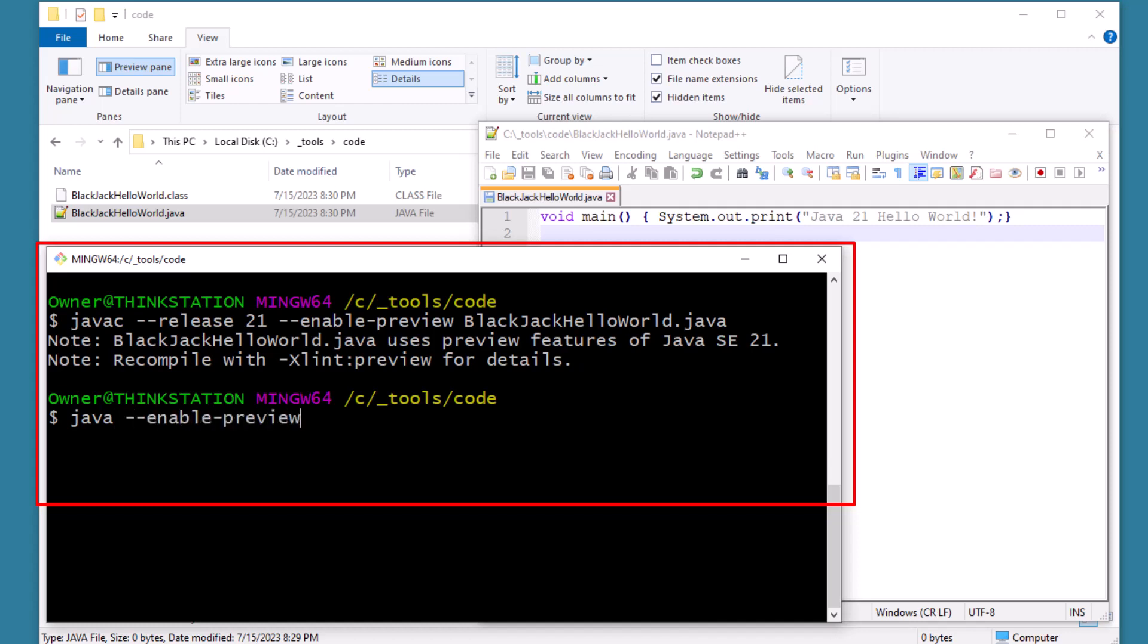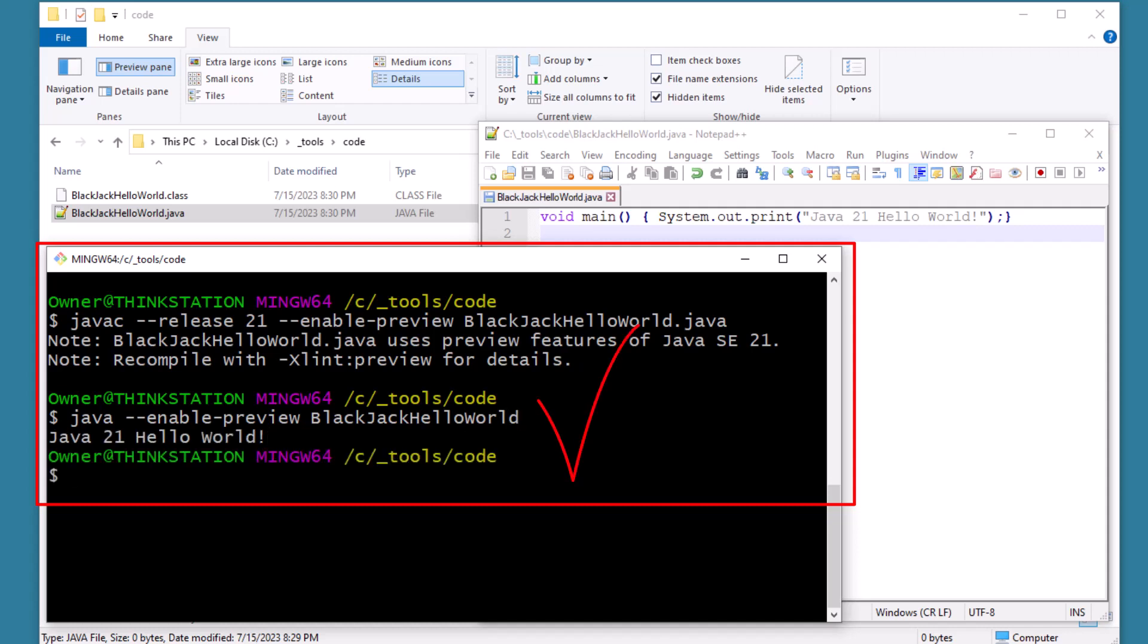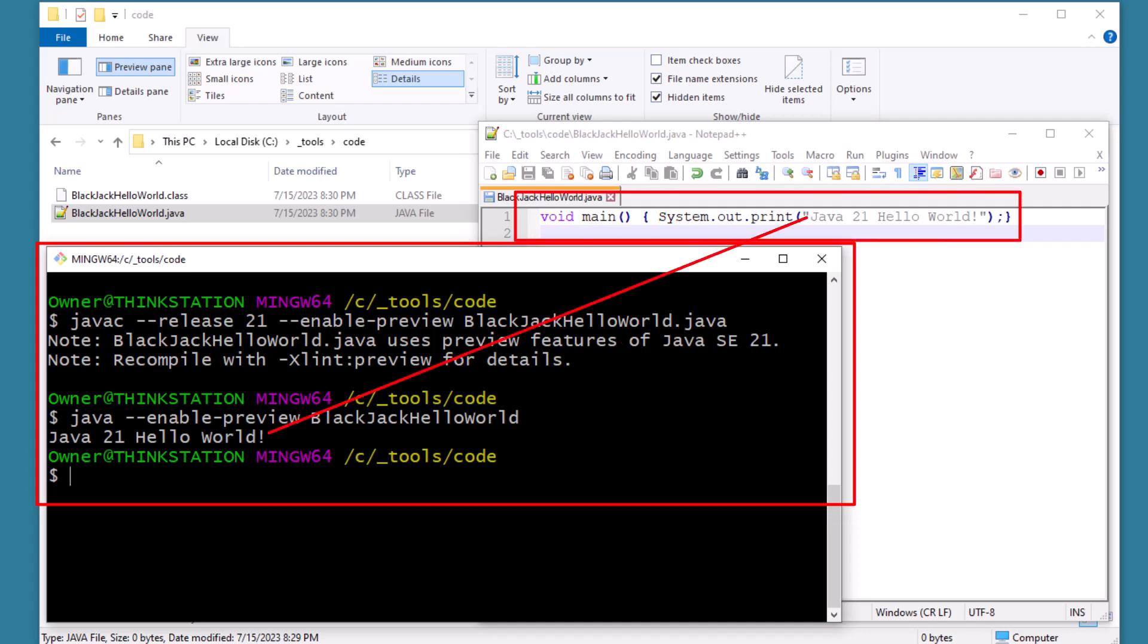Now we want to run it. Java --enable-preview and then the name of the file blackjackhelloworld. And of course it's blackjack because this is Java 21. And there we go. Java 21 hello world, which matches the Java code I wrote earlier.